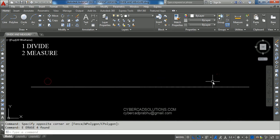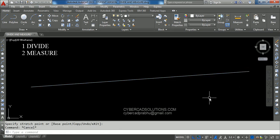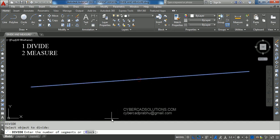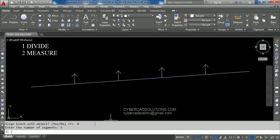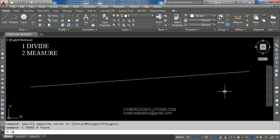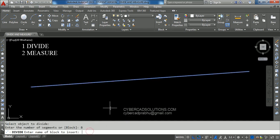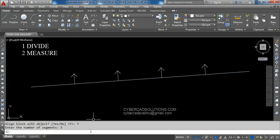Now let's see what 'align block with object' means. If this line is at an angle, type DIV, select the object, take Block option, type the block name, and say No to align — you will see these blocks are placed at zero angle regardless of the line angle. Now delete those blocks and try again. Take Divide command, select the object, take Block option, type the block name, then say Yes to align. Now you can see these blocks are rotated to the angle of this line automatically. That is the difference of align block with object or not.